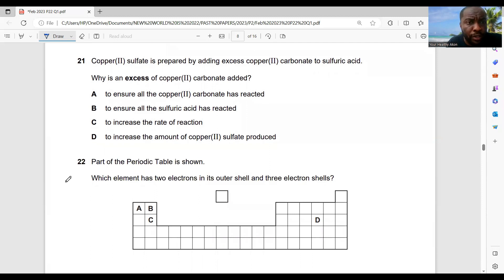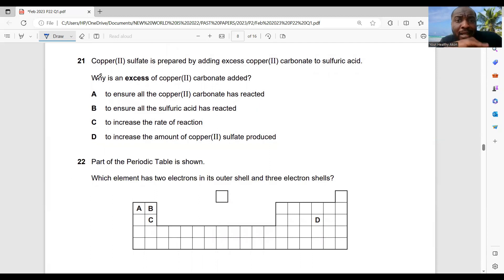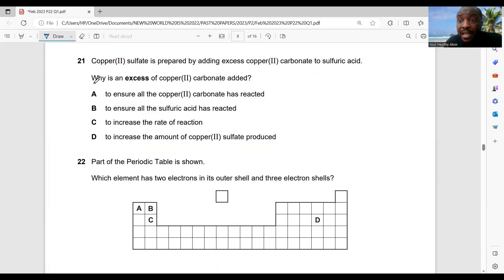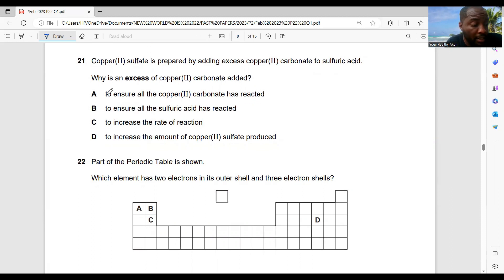Question 21: copper(II) sulfate is prepared by adding excess copper(II) carbonate to sulfuric acid. Why is an excess of copper(II) carbonate added? So that all of the sulfuric acid reacts — to ensure all the acid has reacted. Option B is the best choice.